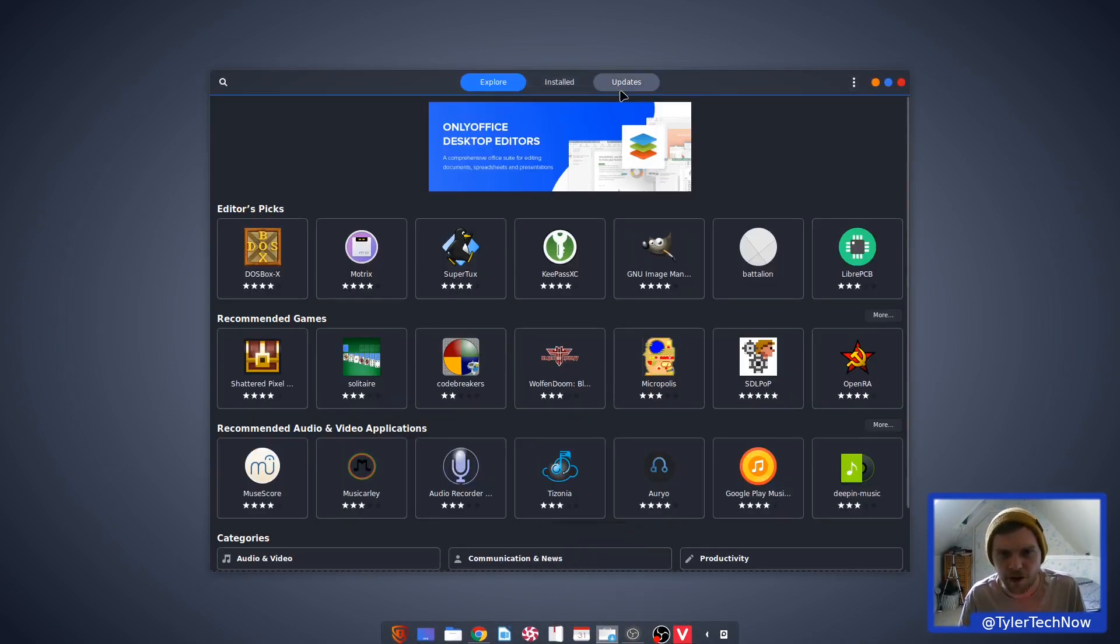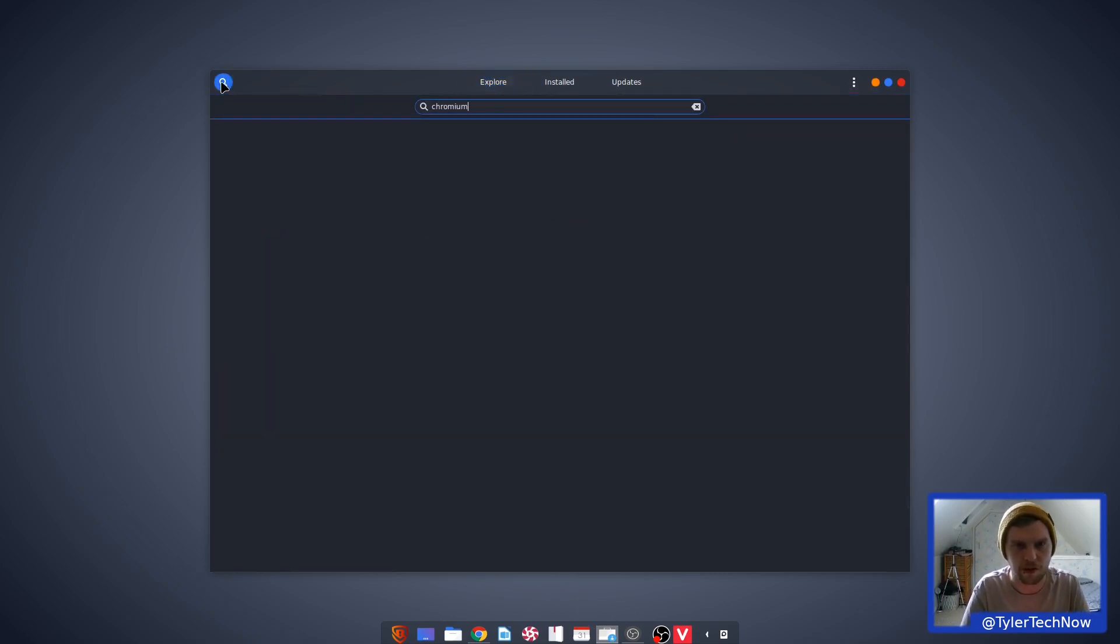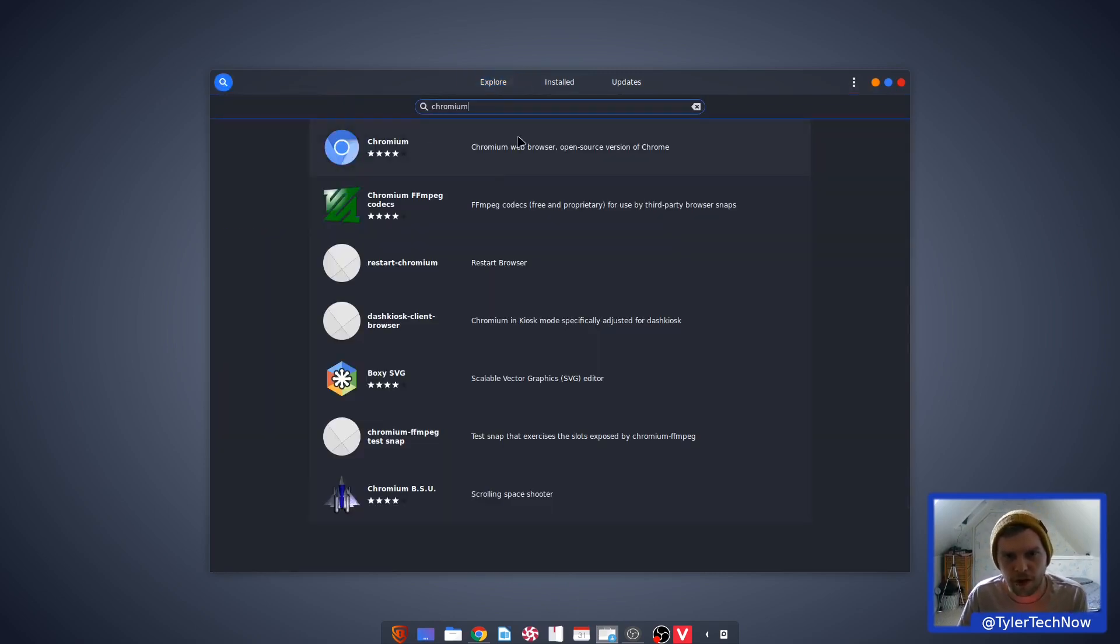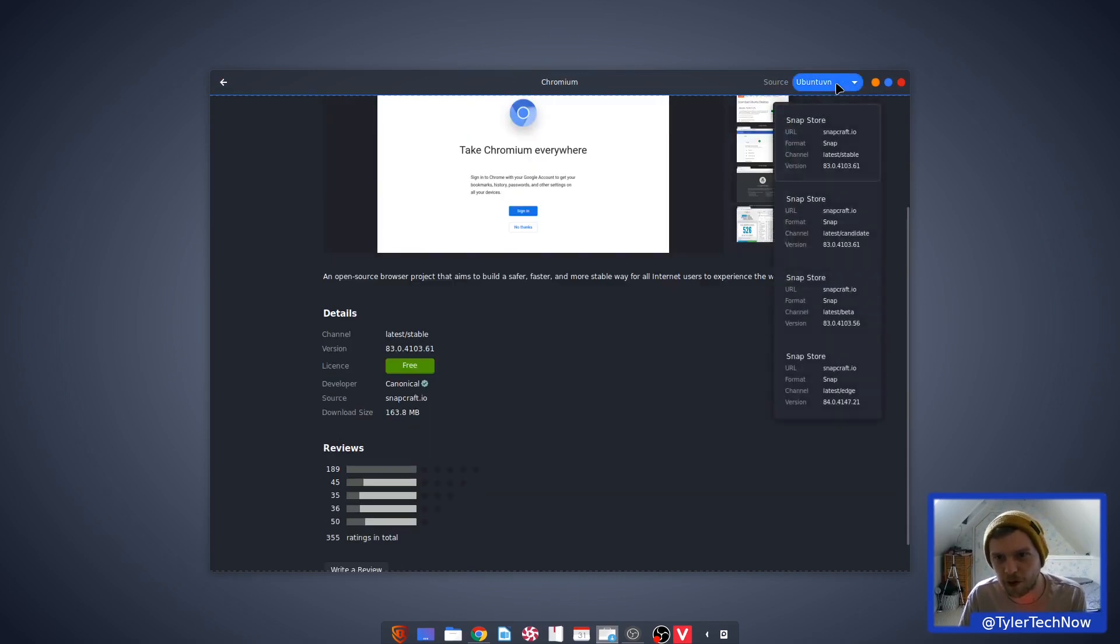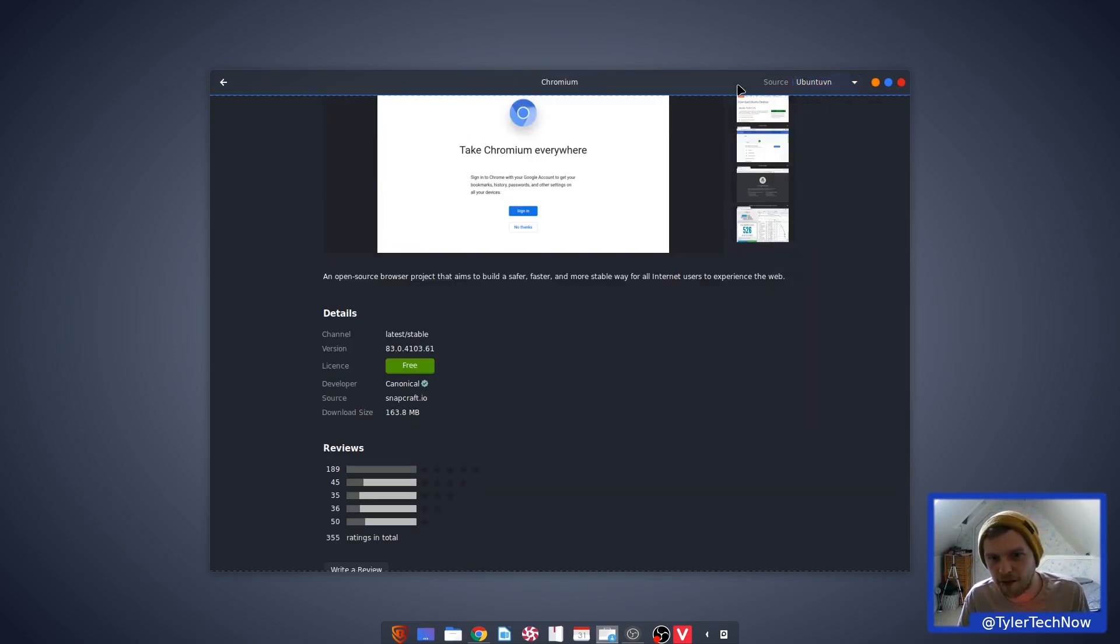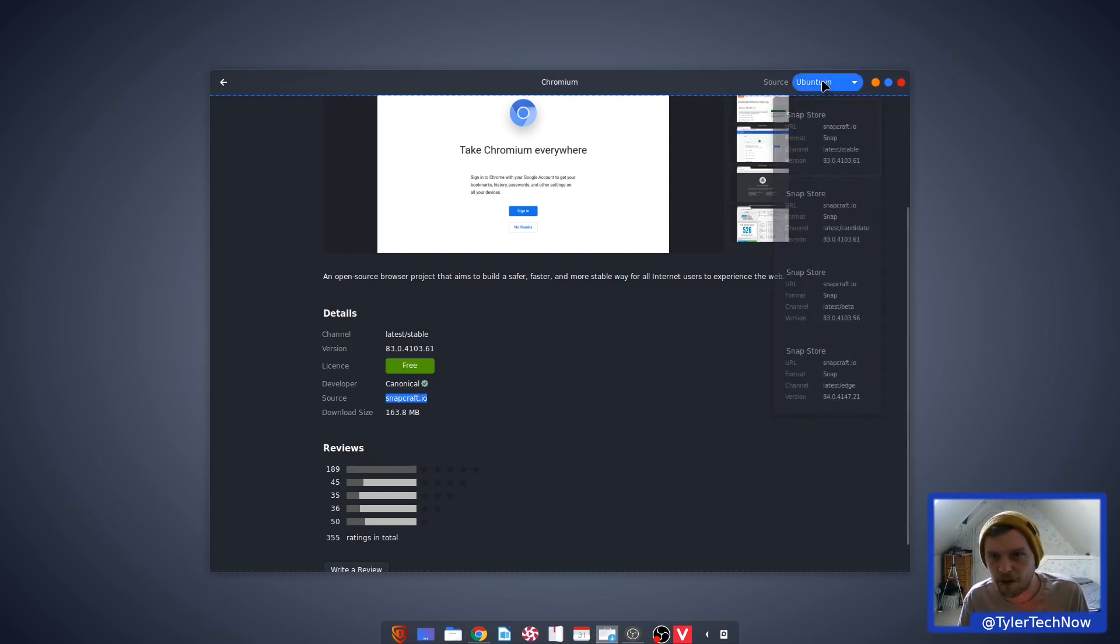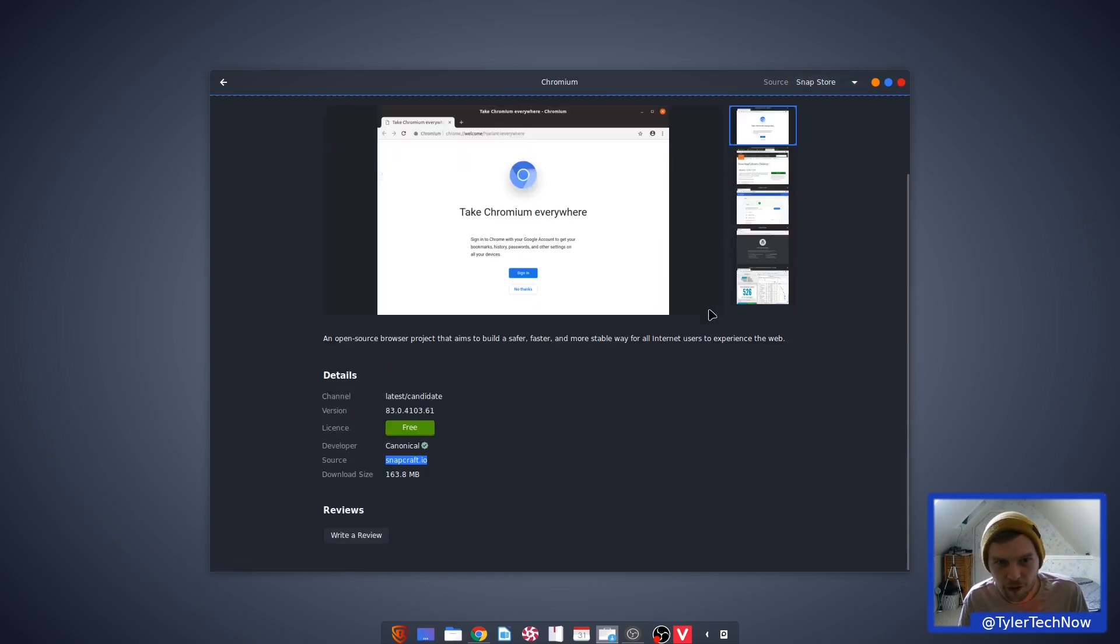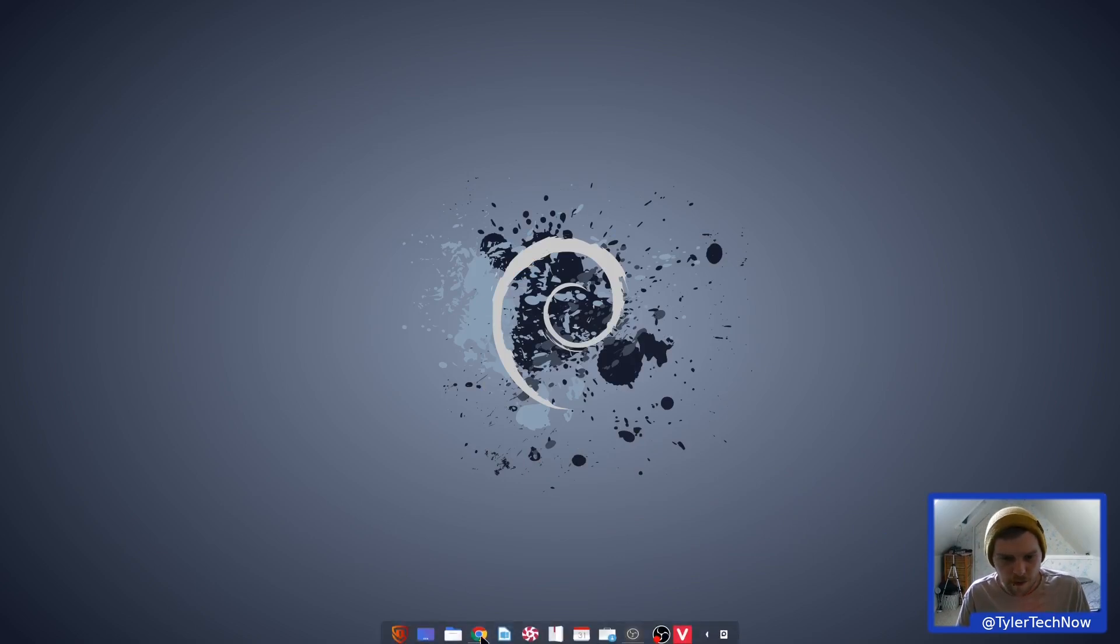So let's search for Chromium. It does, so that will be a Snap. No, the source is Ubuntu VN. So do they maintain their own .deb? No, it is a Snap. So if we change the source to... Okay, so it's all Snap store sources here. So if we go to Snapcraft... There we go, so we're in the Snap store now. Very interesting indeed.